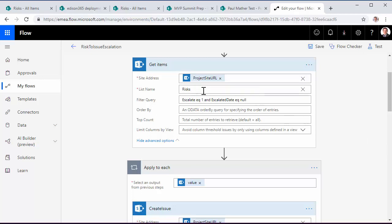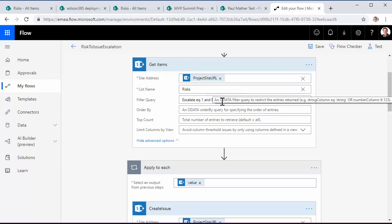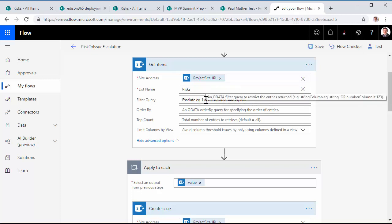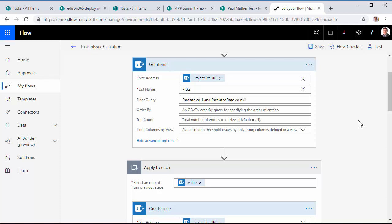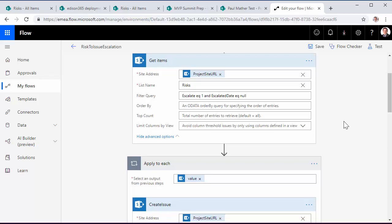And here we're querying the risks list, but we're filtering for where the escalation is flagged as true and where the escalated date is null, so that we're only pulling back those risks that require escalation and haven't already been escalated.